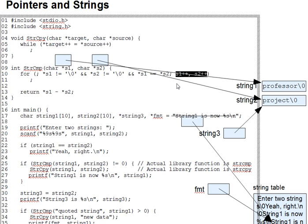Also you can glue together two incrementing or initializing expressions in a for loop by joining them with a comma like I do in the incrementer here. So technically, the comma is an operator. Actually, it's part of C's flexible definition of operators at work again there.